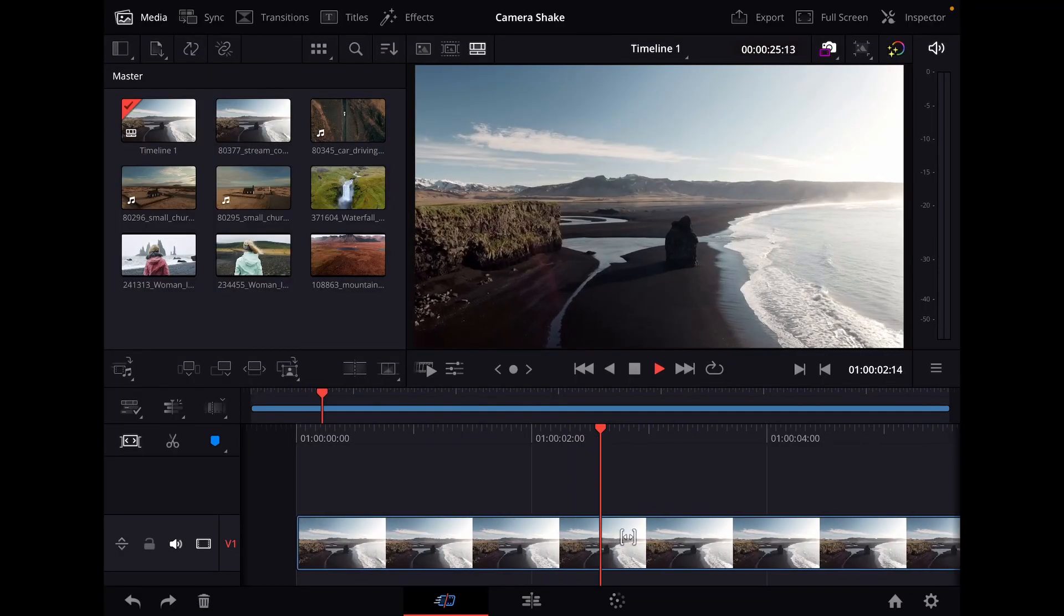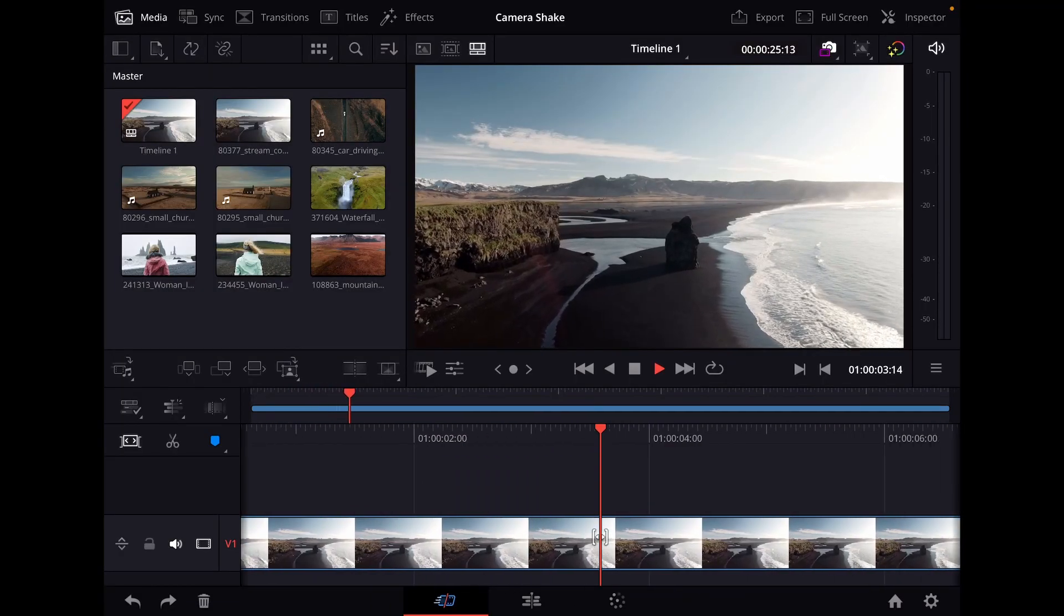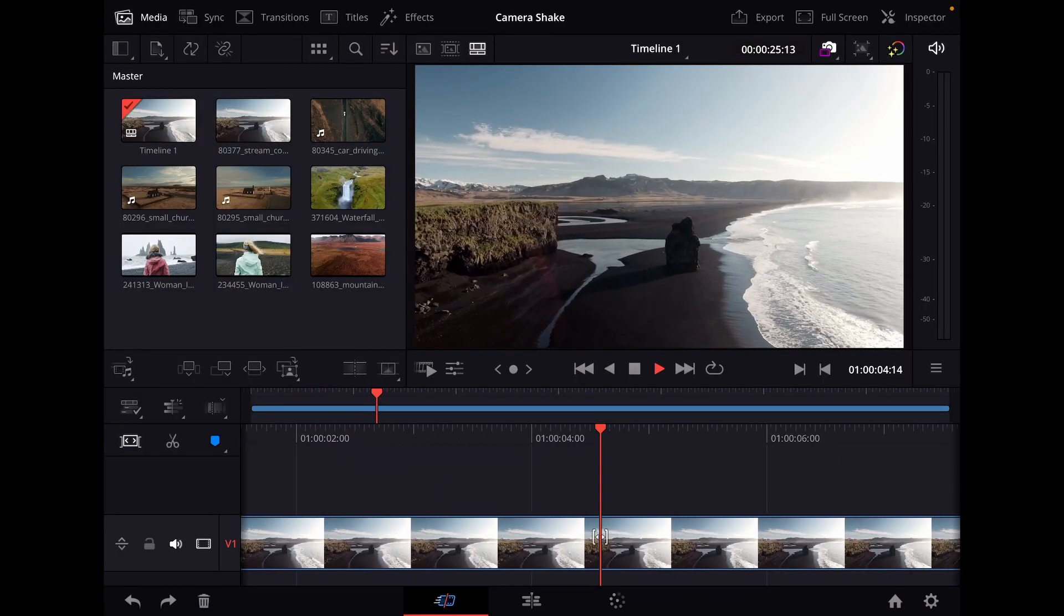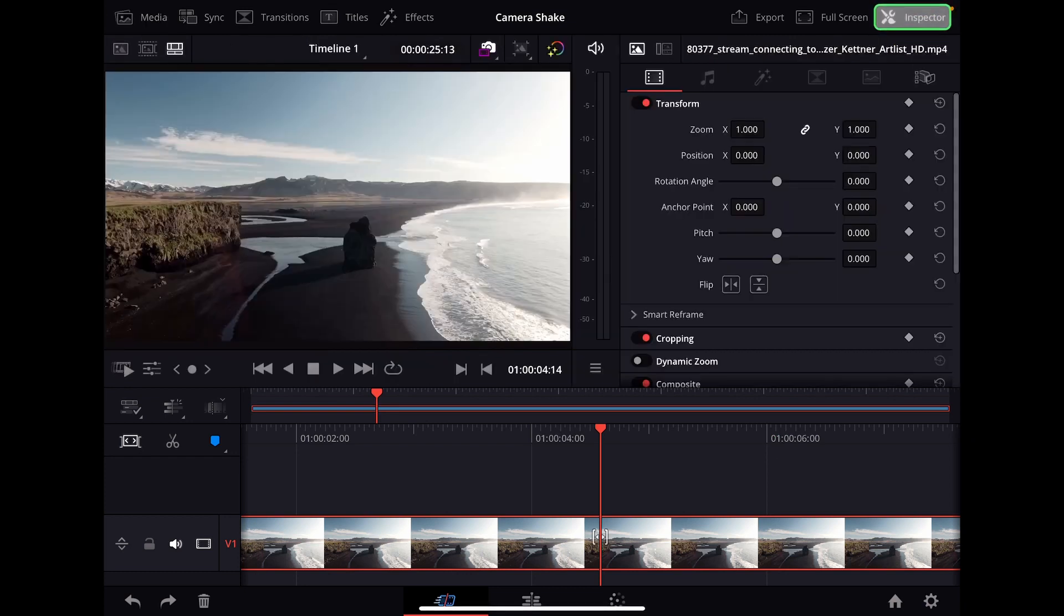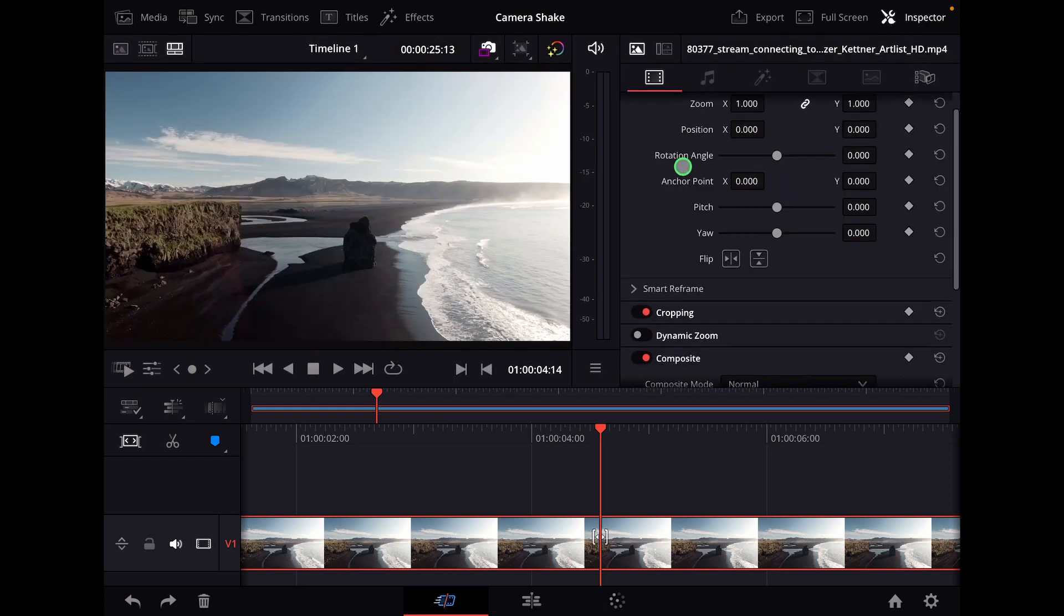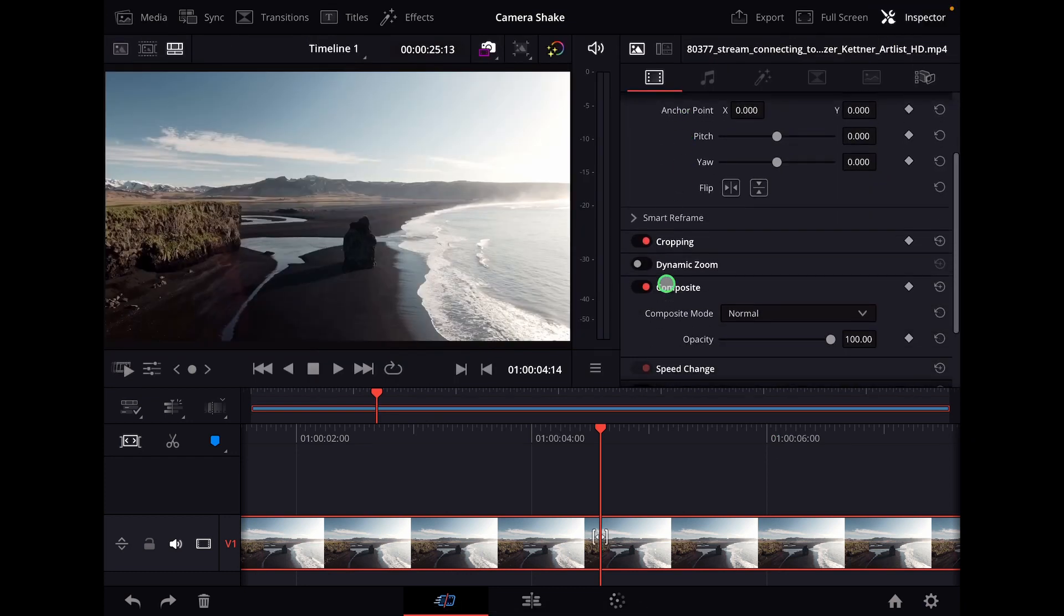To add the Dynamic Zoom effect to this drone shot, click the clip, go to the Inspector, and scroll down until you see Dynamic Zoom.